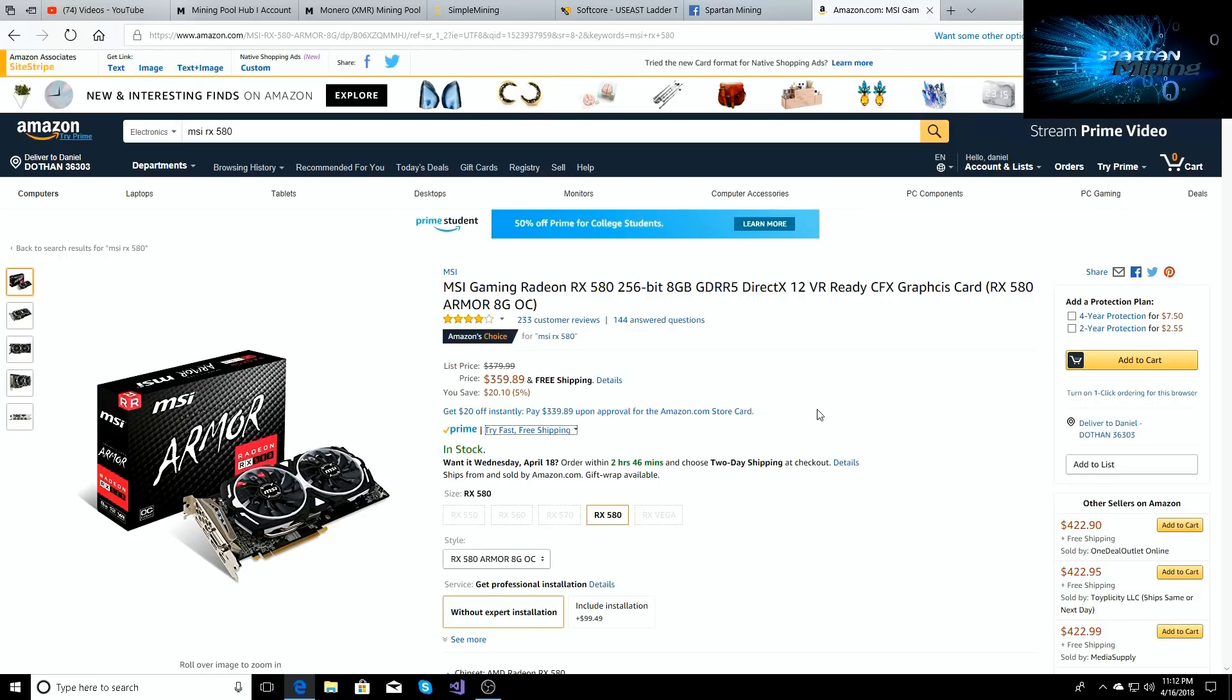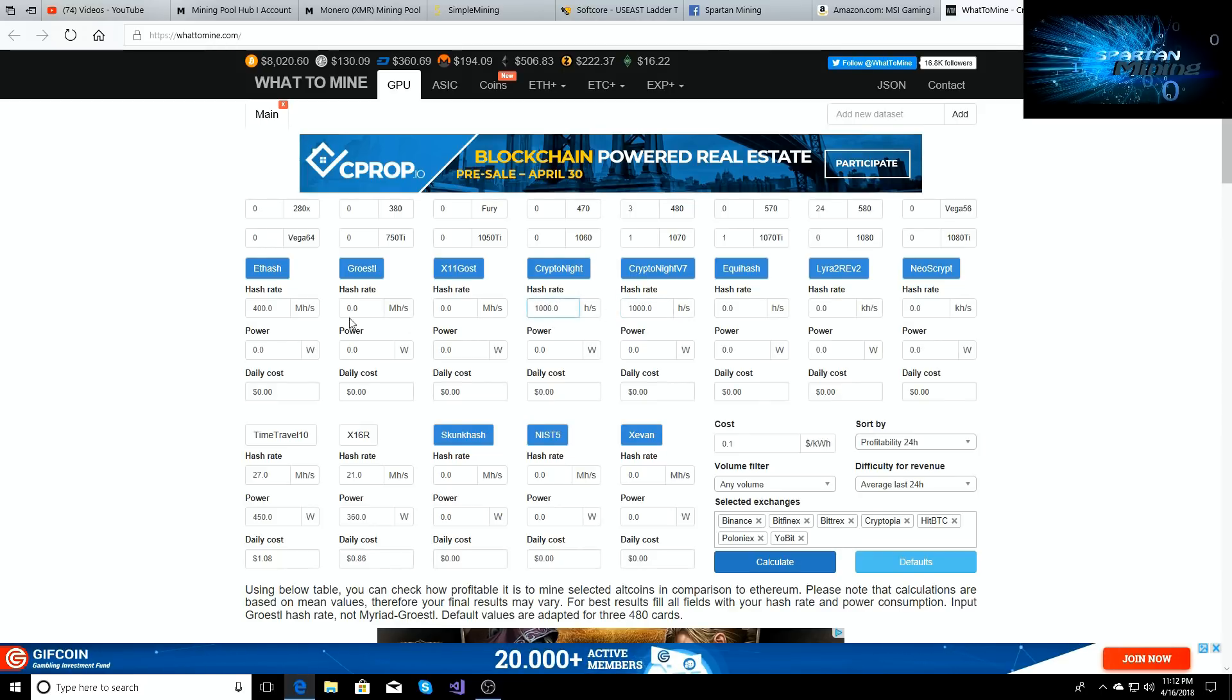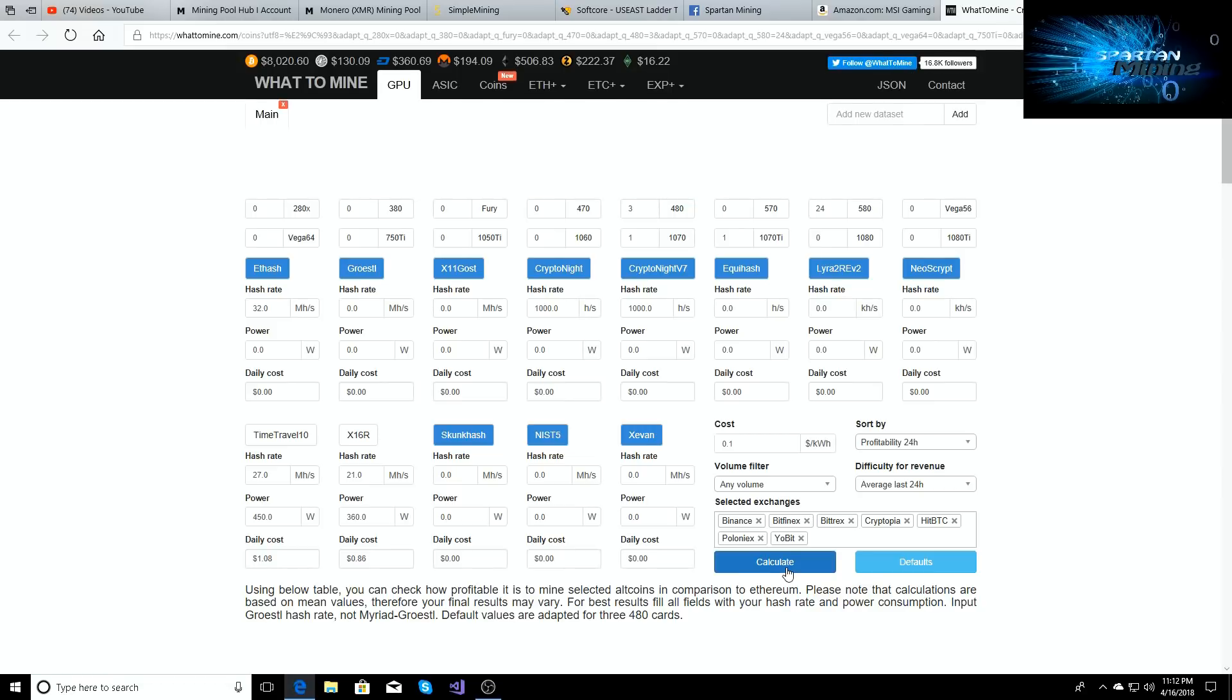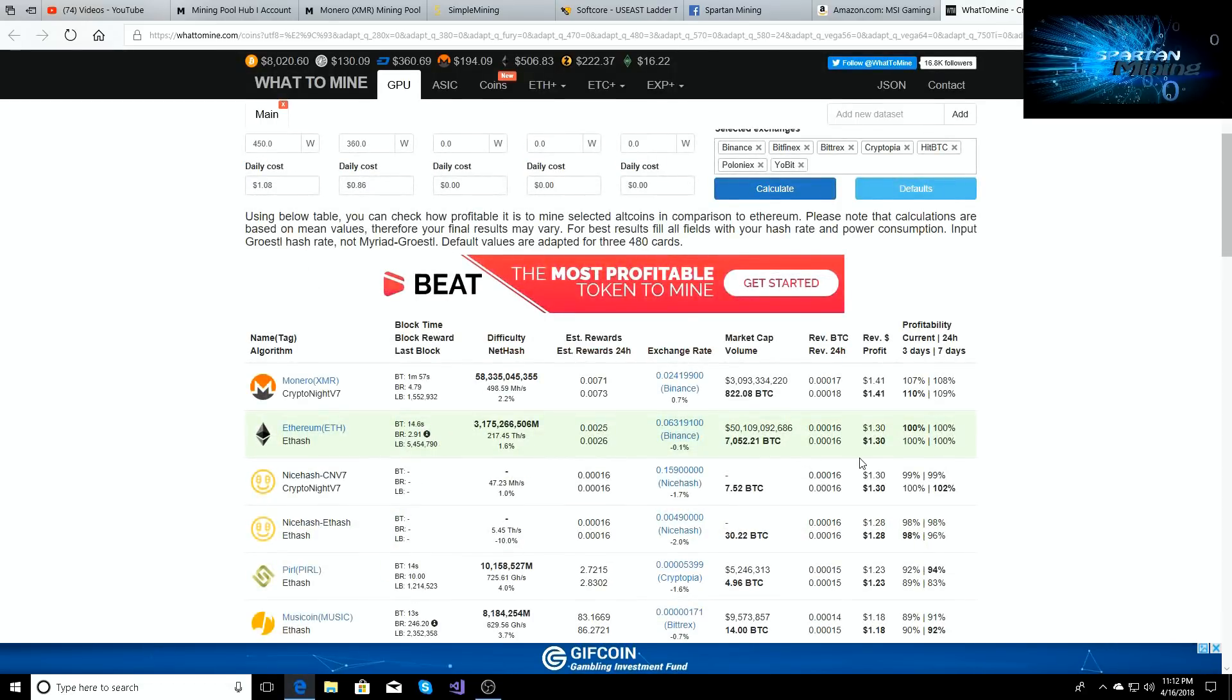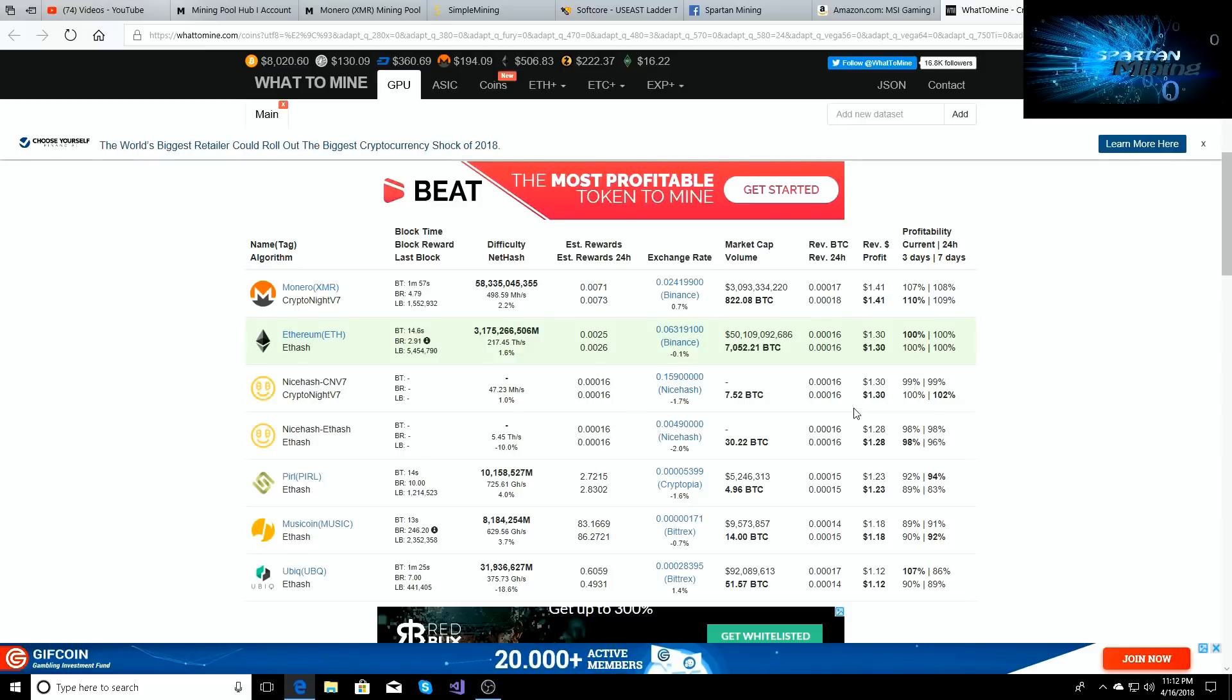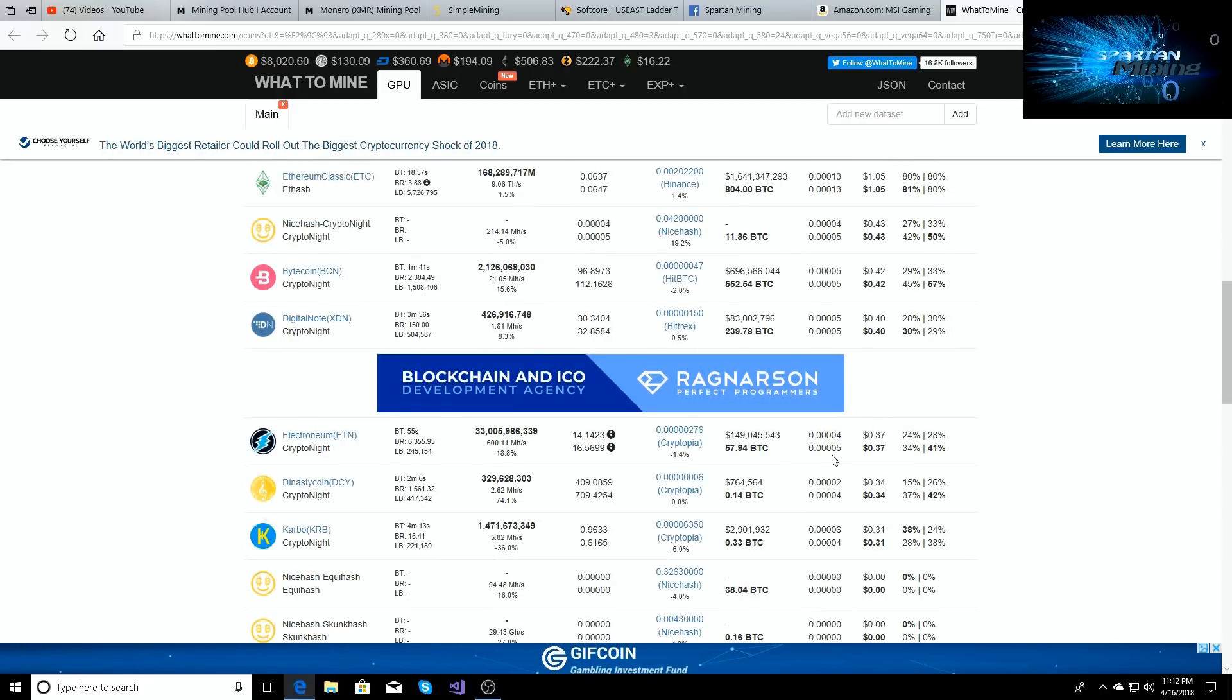So we'll check out WhatToMine. We'll just type in 1000 hash rate on Kryptonite and Kryptonite v7, and then we'll type in 32 on Ethereum. We'll calculate it out, see what the profit is per day. This card will be making you $1.41 per day on Monero, $1.30 on Ethereum. As you can see, it's the most profitable card to be mining on right now or to be buying.